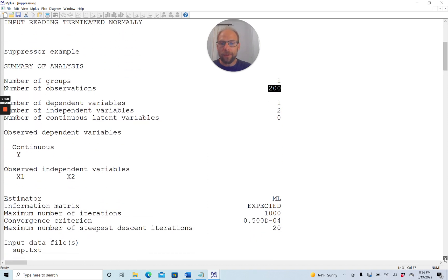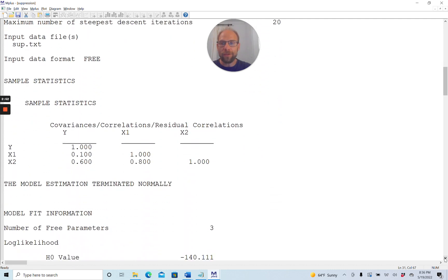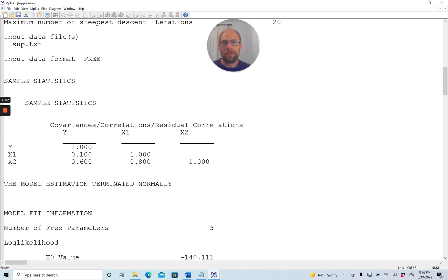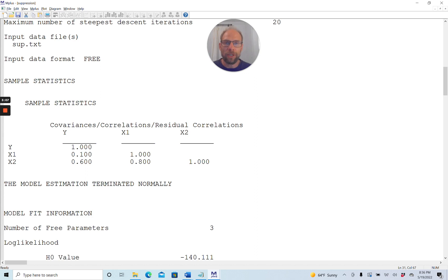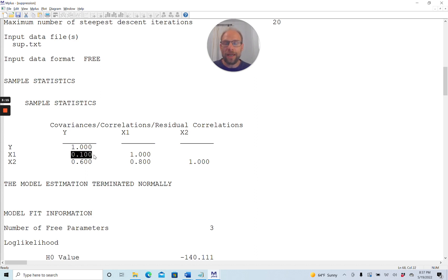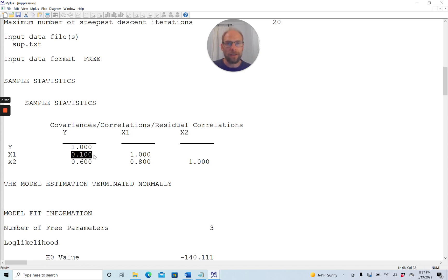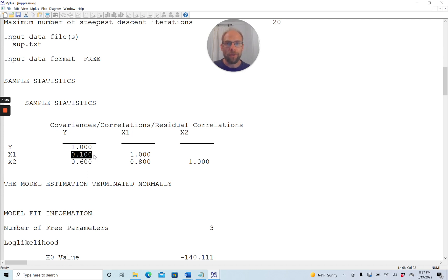When we take a look at our descriptive statistics first, we see the correlation matrix. This is one that I fabricated to make this example easy to follow, but that doesn't mean you couldn't find such a correlation matrix in practice. In my example correlation matrix, I have a pretty small correlation between the dependent variable y and the first predictor x1. The correlation is only 0.1, and in fact, this correlation is not even statistically significant here, even though the sample size is 200.